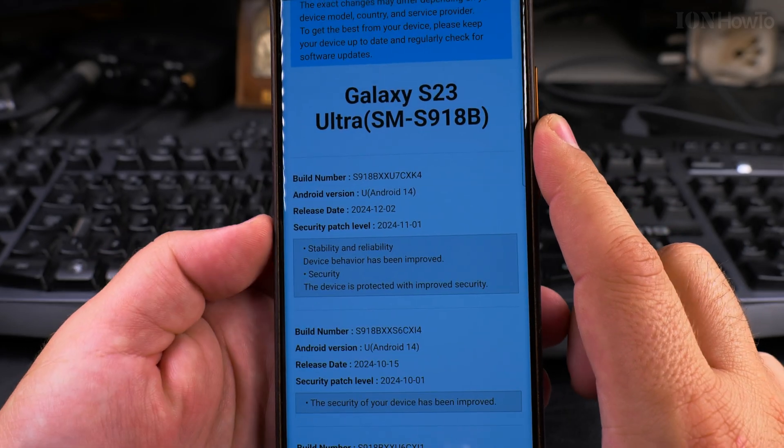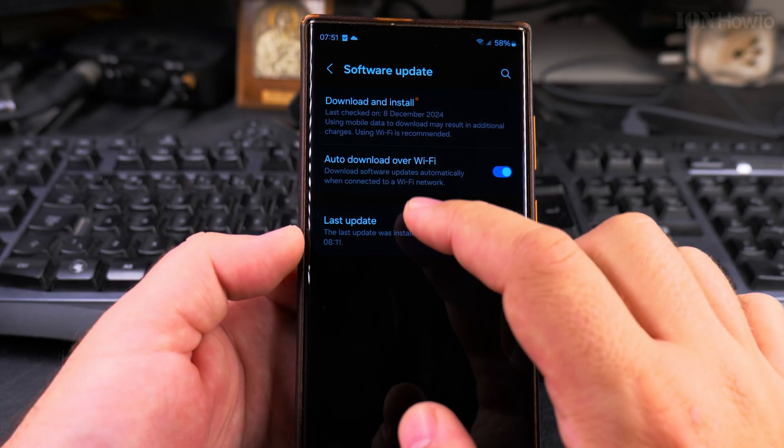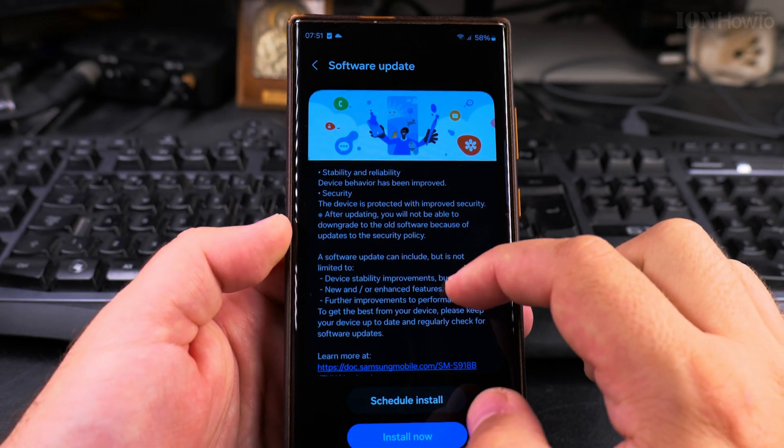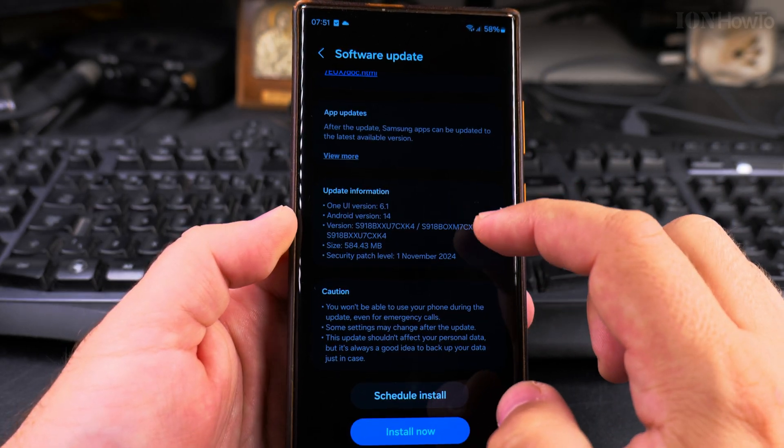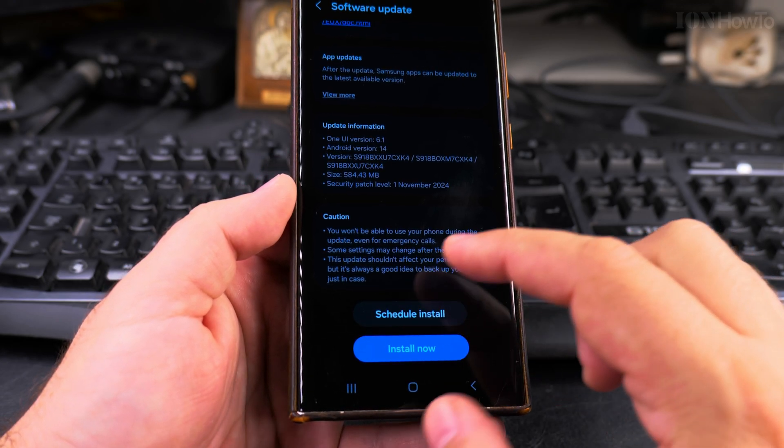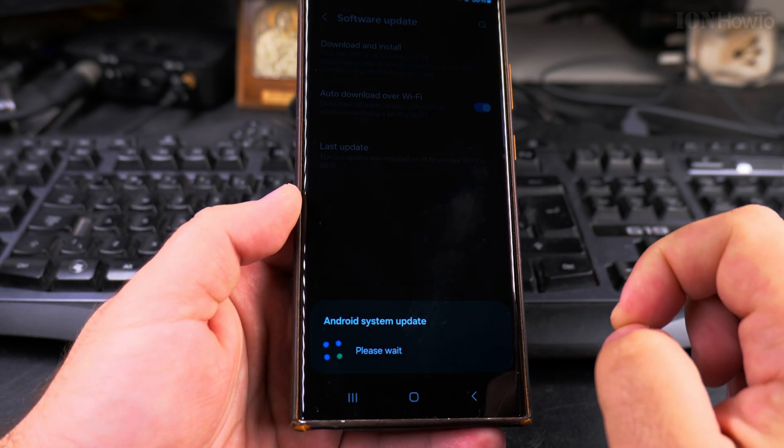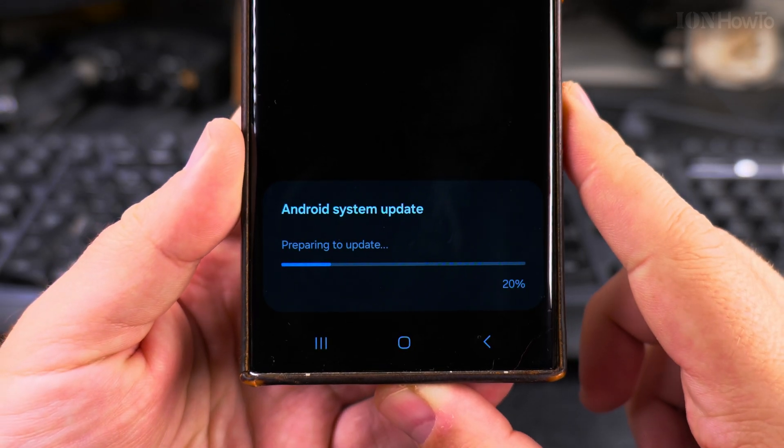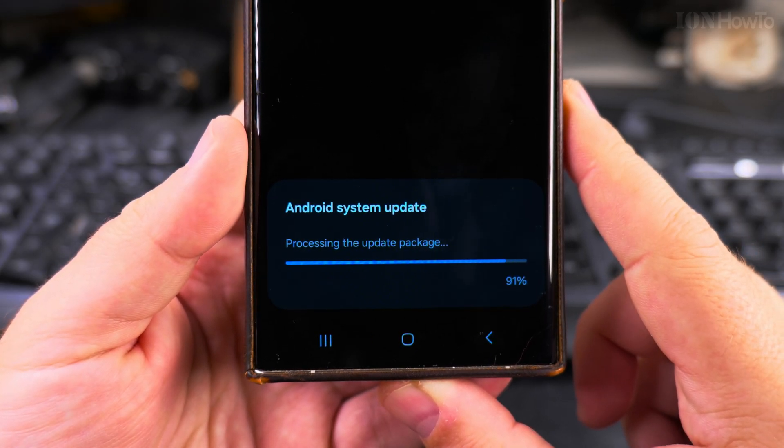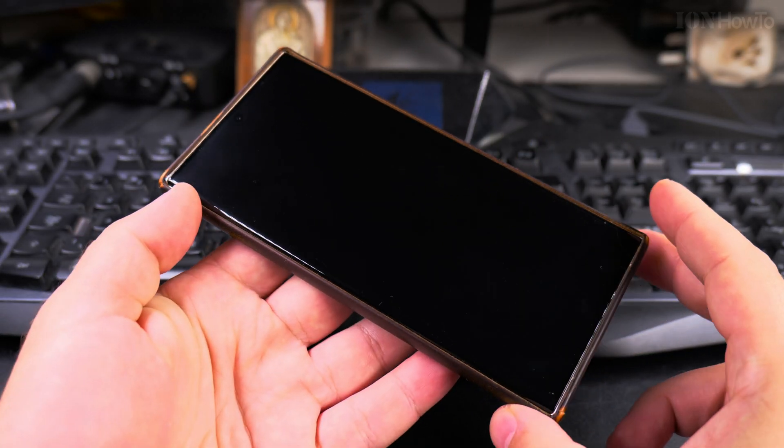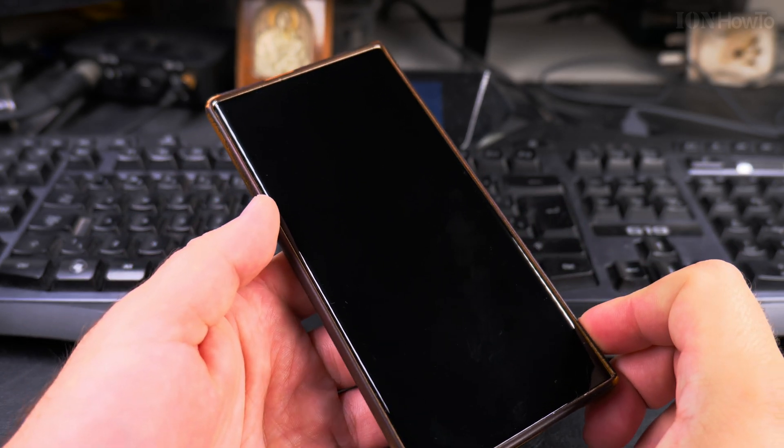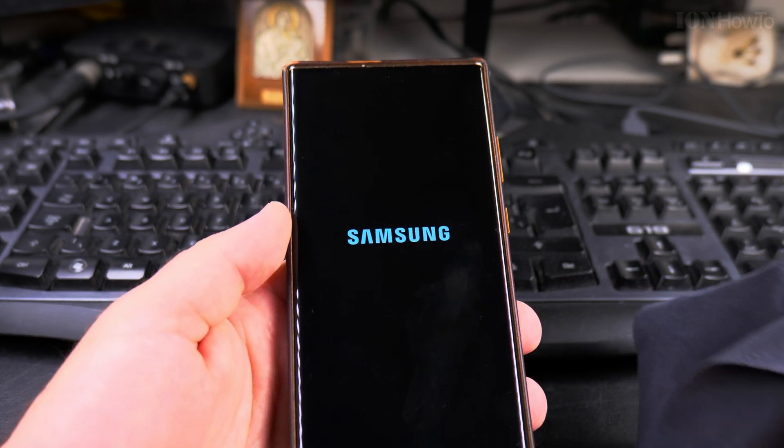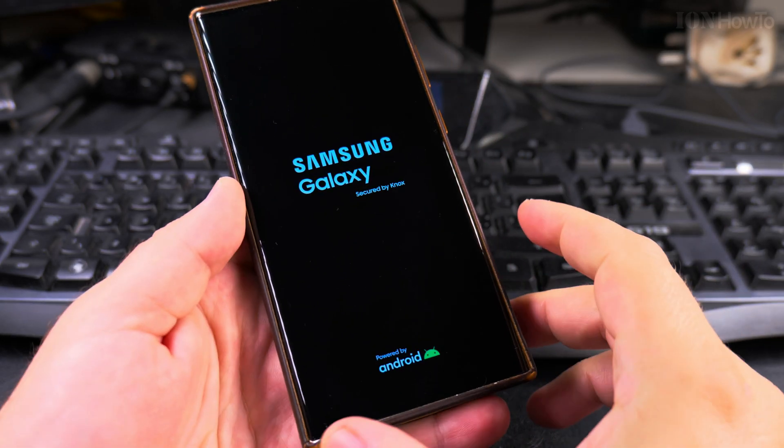To install the update, you can click on download and update if you didn't download it, but if you had the option download over Wi-Fi automatically, you just press install. Wait for it to be finished until all the steps are done, and it will restart maybe once, maybe twice. Then check again for another update. You might have another update waiting to be installed after you install this one.